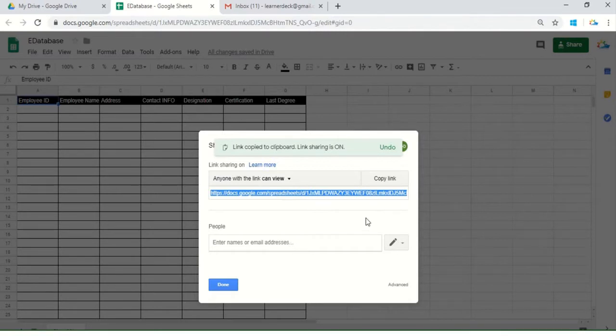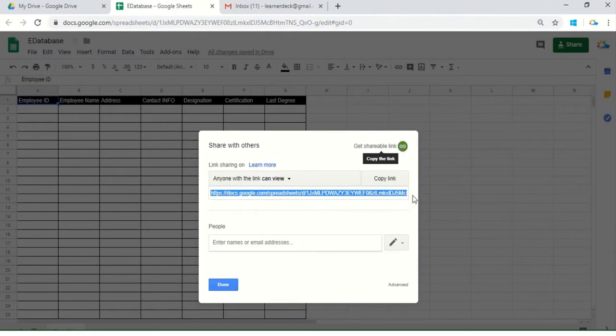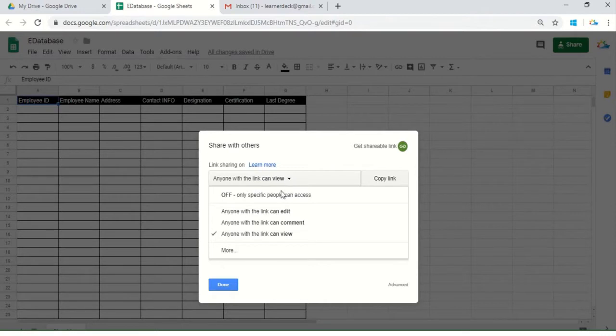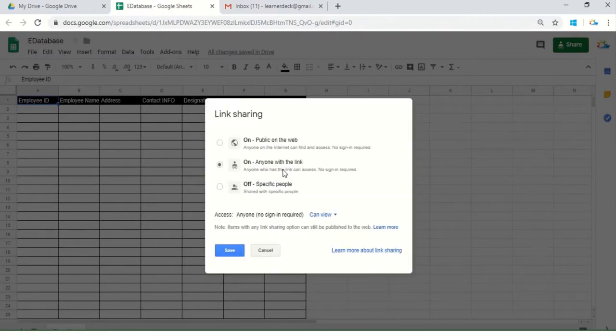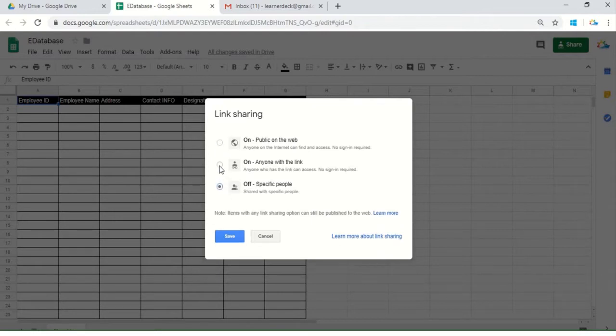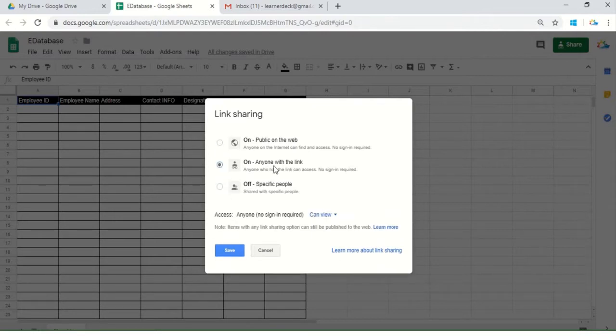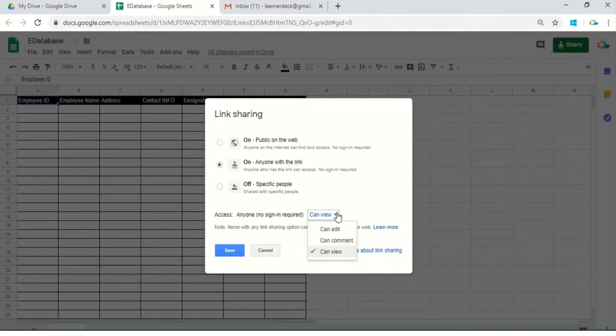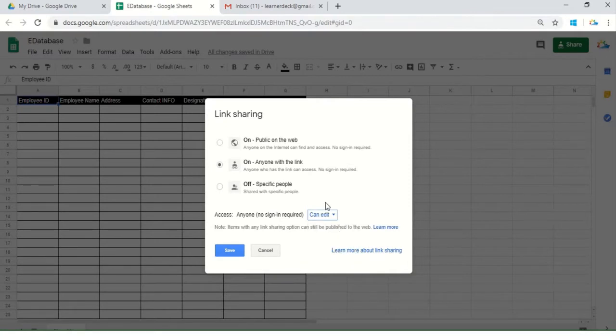He can click here on this dropdown menu, go to More, and within these three radio buttons, he needs to select the middle one which says 'Anyone with the link can access this document, no sign-in required.' As he would like everybody to enter data, Mr. X will provide editing rights to all the collaborators and save.